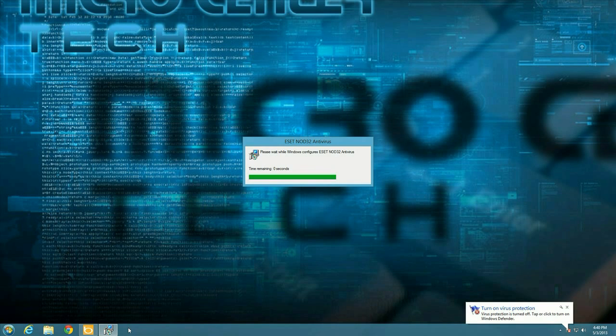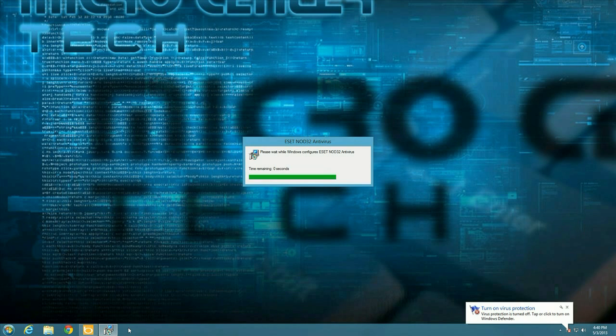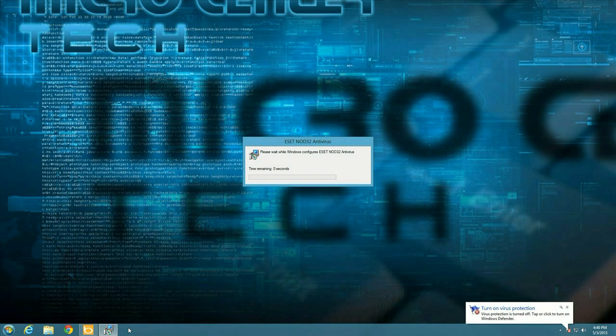So we have a warning in the lower right hand corner tells us to turn on the virus protection. That's because at this point it's actually removed ESET and in a moment it'll start installing the new version.